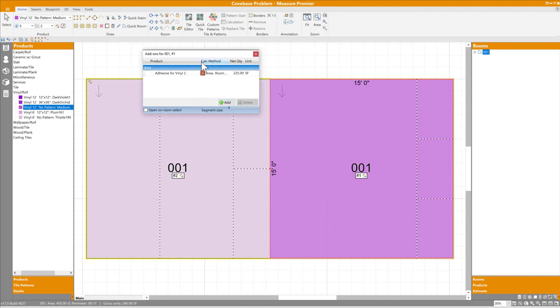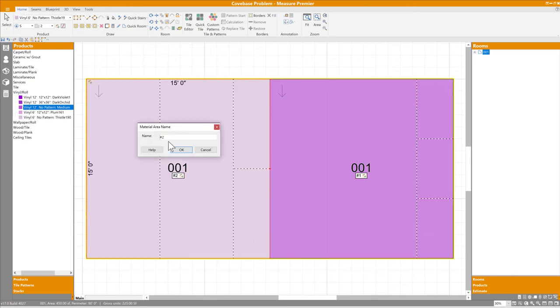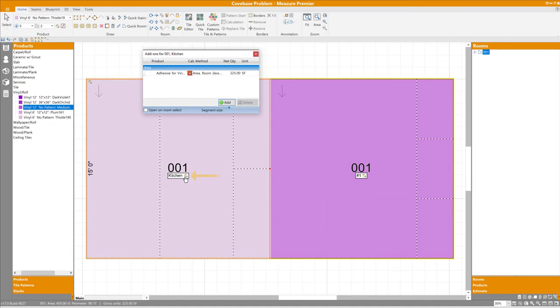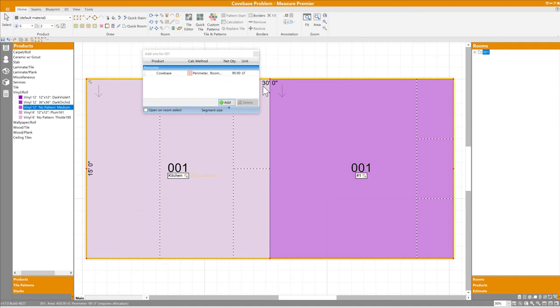Each material area is named automatically, but this can be changed by double-clicking on the name of an area. And finally, you can distinguish where add-ons are being applied by the location of the add-on icon. Seeing it directly next to a material area name tells me that this area has its own add-on. If the icon is in its normal spot in the upper left corner of the room, then I know that there is at least one add-on applied at the room level.